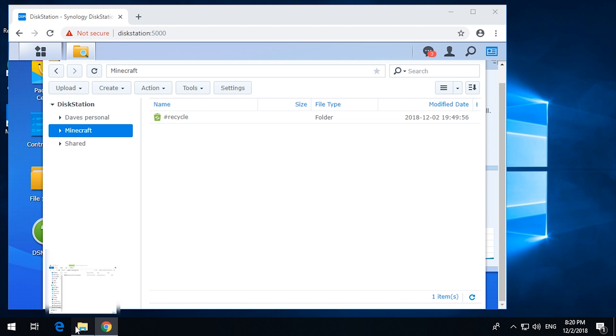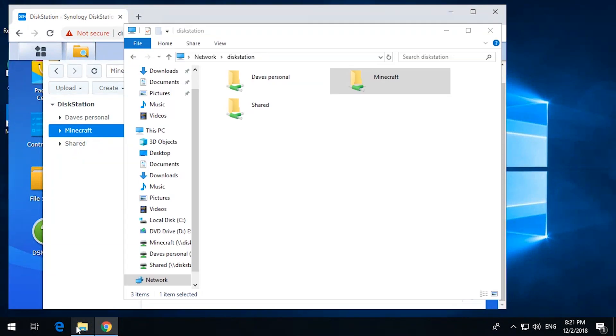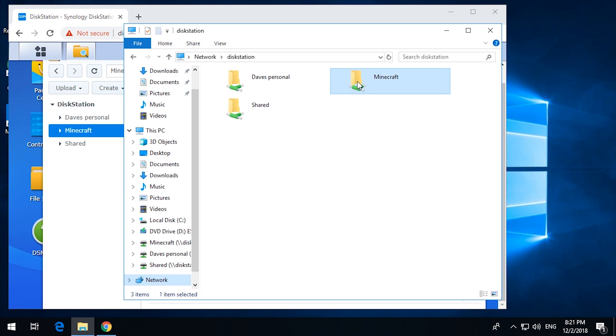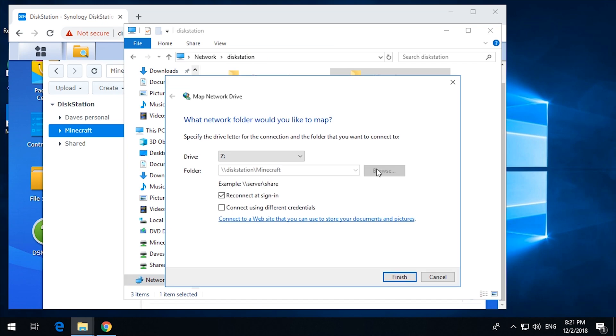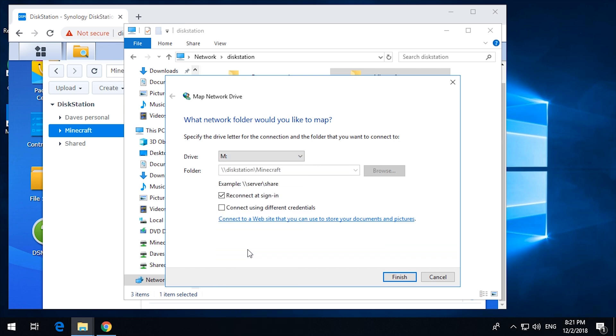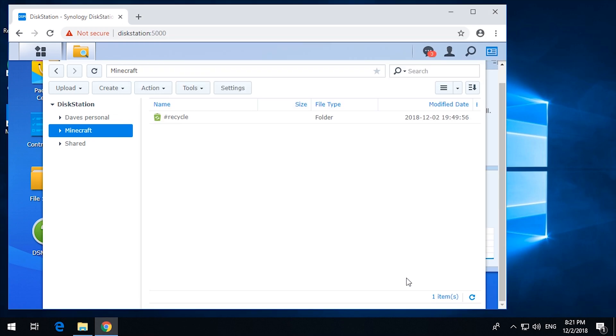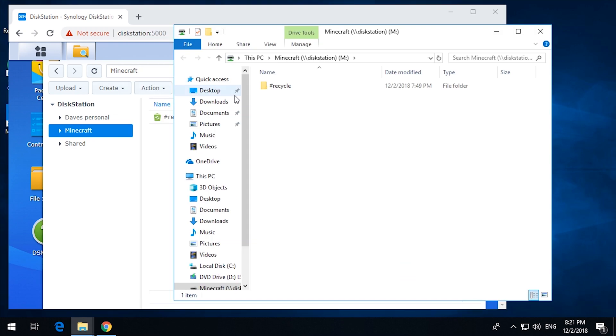So now I should be able to map that drive. So let's go back to disk station. Right click on that. Go map network drive. Choose M. And click finish. And there we have it.